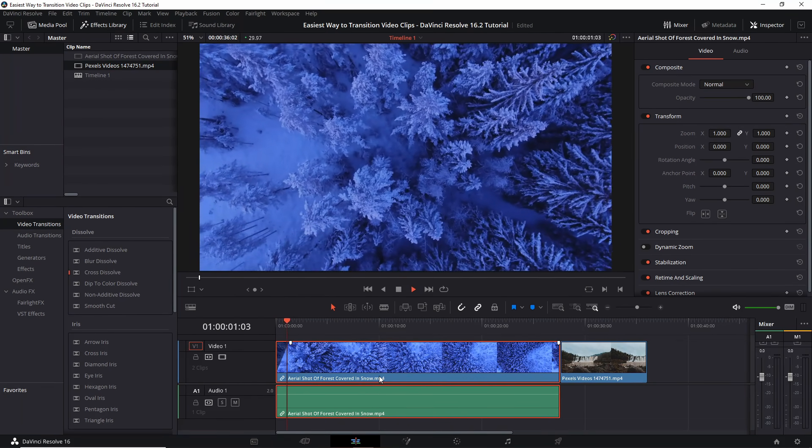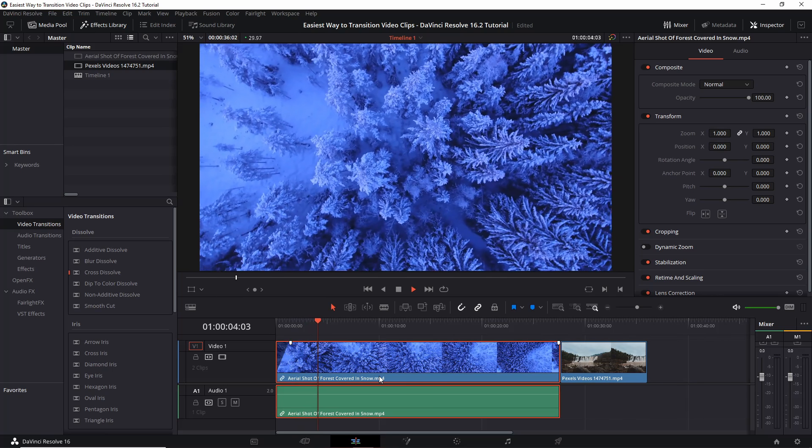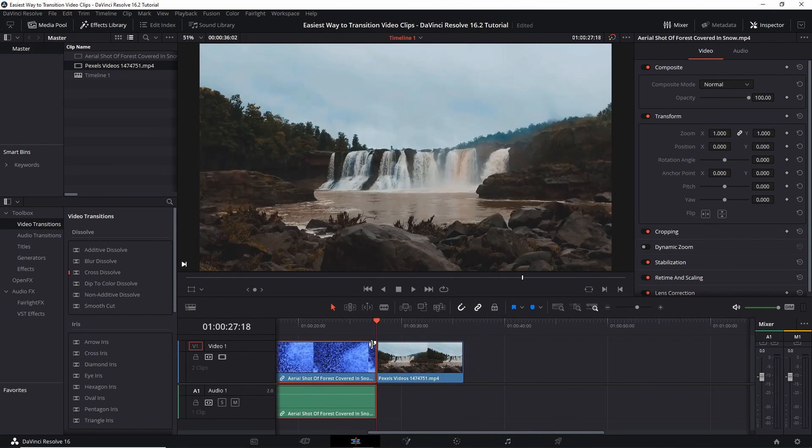You may have noticed, but I actually use this trick all the time when I'm editing my DaVinci Resolve tutorials in DaVinci Resolve. So it's really handy to use.